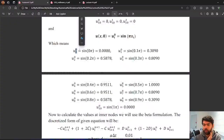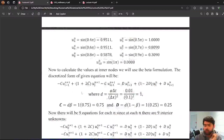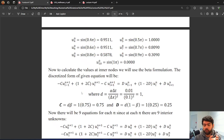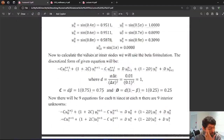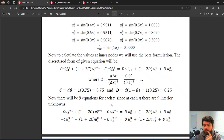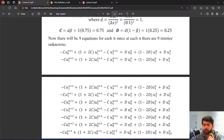All the boundary U values are zero at the initial time level. We calculate the 9 interior nodes at each time level using the beta formulation equations we derived. Small d is alpha times delta-t over delta-x squared; in this case small d equals 1. Capital C depends on d and beta, and capital D is defined similarly. There will be 9 equations to solve for the 9 unknowns.